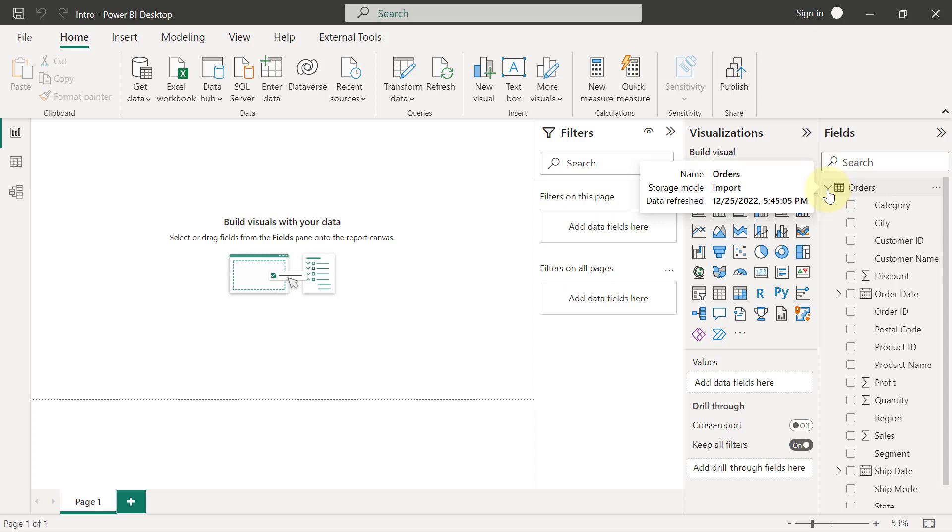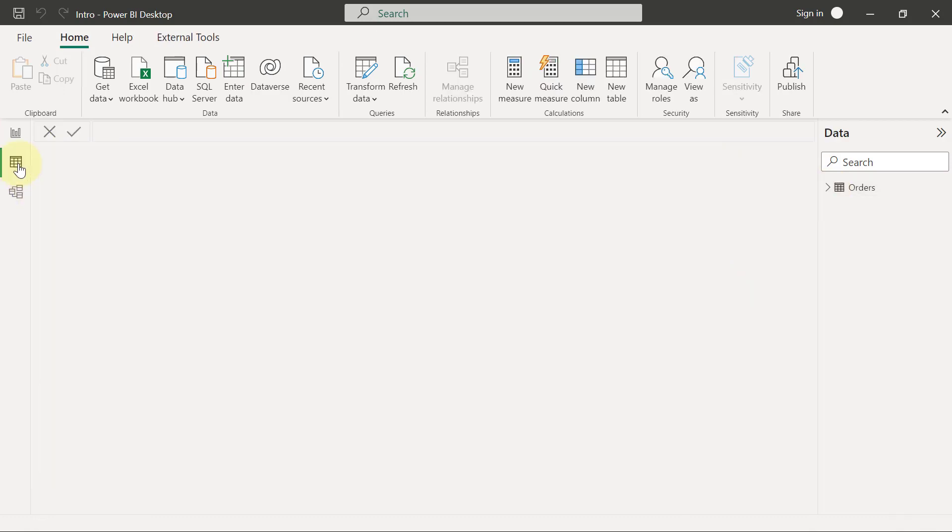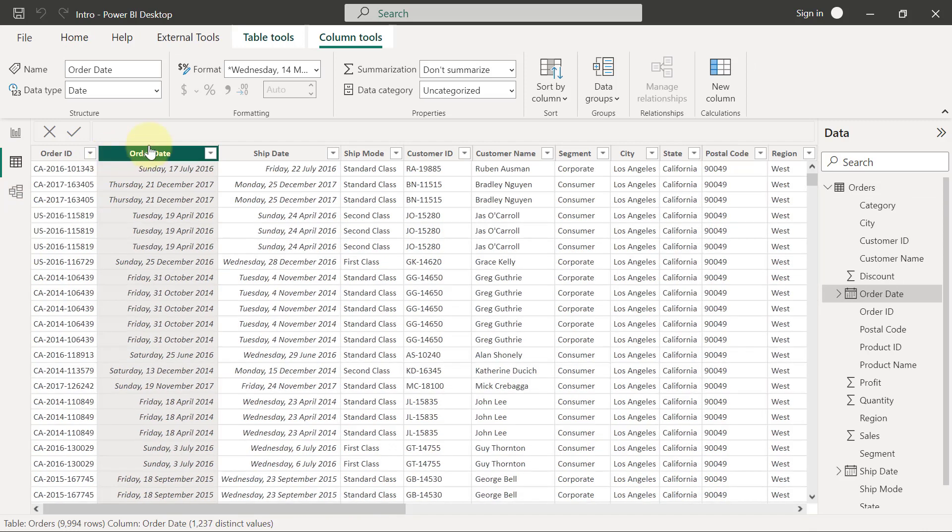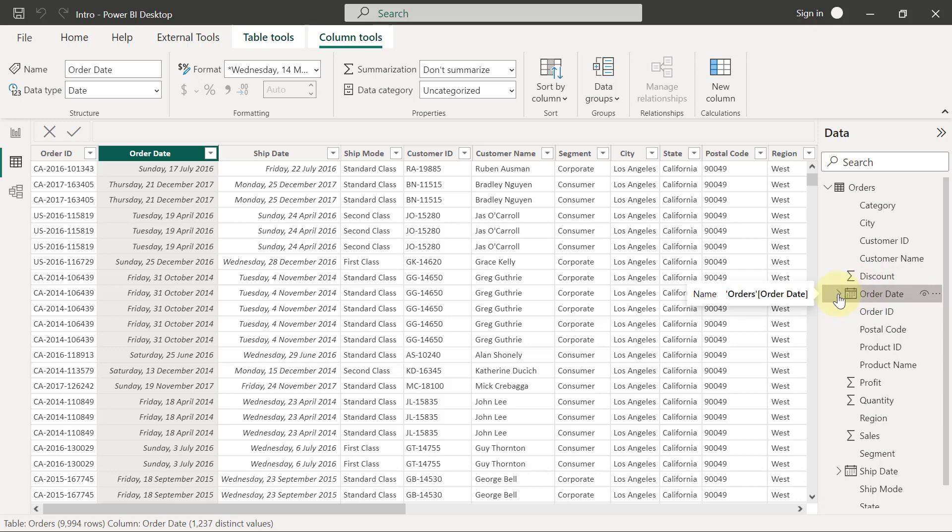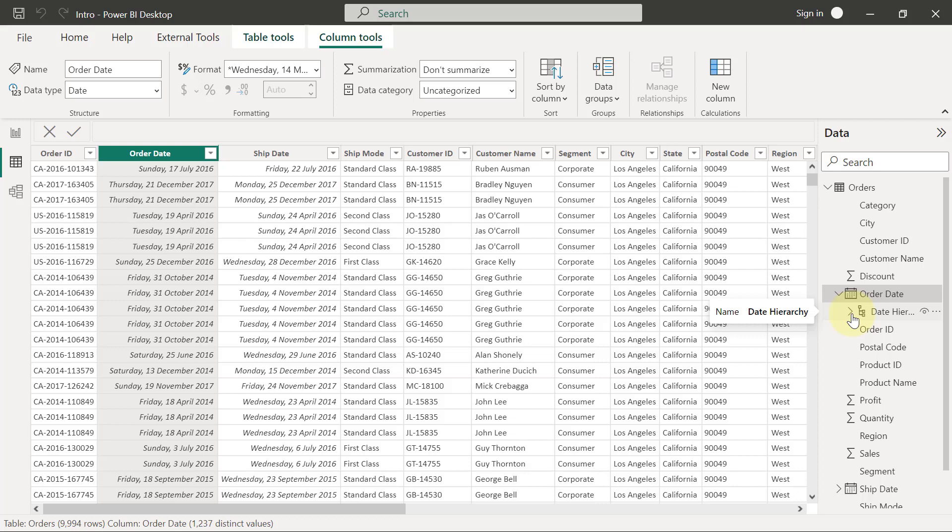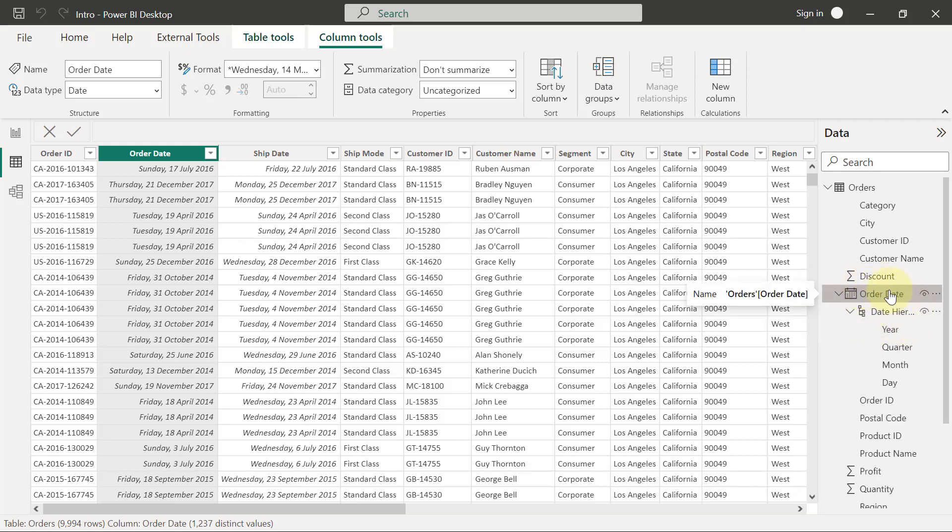So if I go to my data view now, you can see that I have this order date field here, right? But on the right-hand side, this order date field comes with an arrow to say there's a hierarchy here that I can expand or drill down to. So I'm going to click on the arrow here. It's going to show me there's a date hierarchy. When I click on the arrow on the date hierarchy, it shows me that this date has been broken down into hierarchies of year, quarter, months, and days.